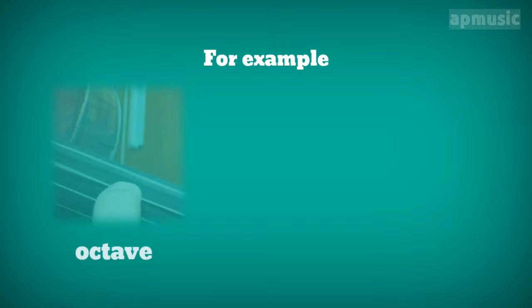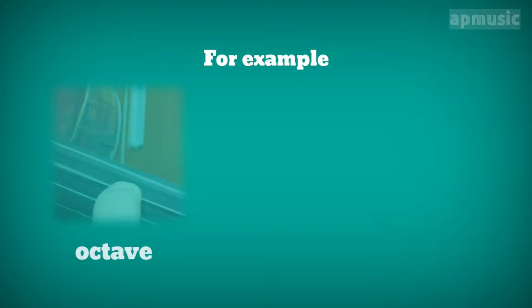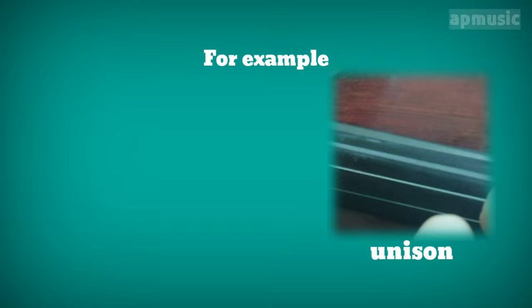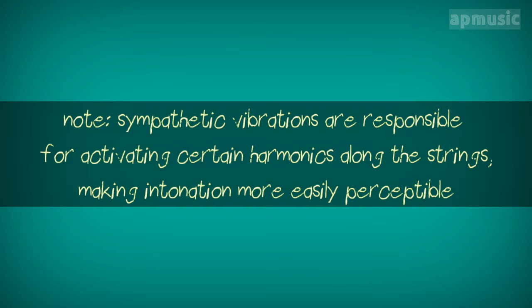For example, octave. Unison. Note. Sympathetic vibrations are responsible for activating certain harmonics along the strings, making intonation more easily perceptible.